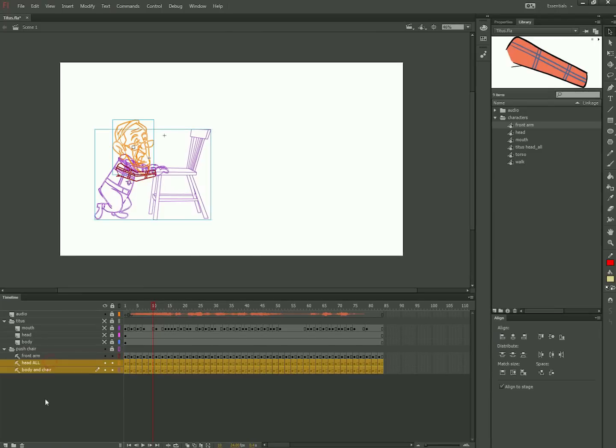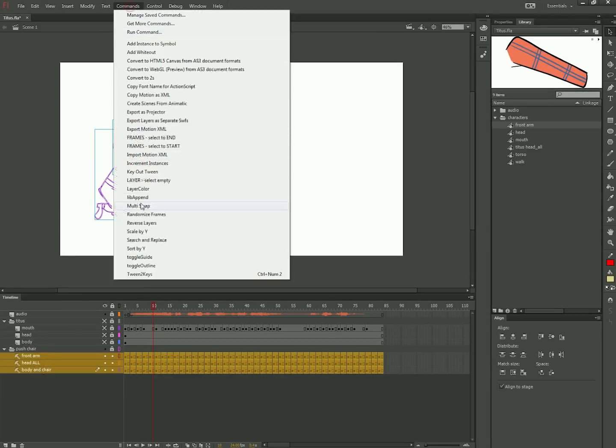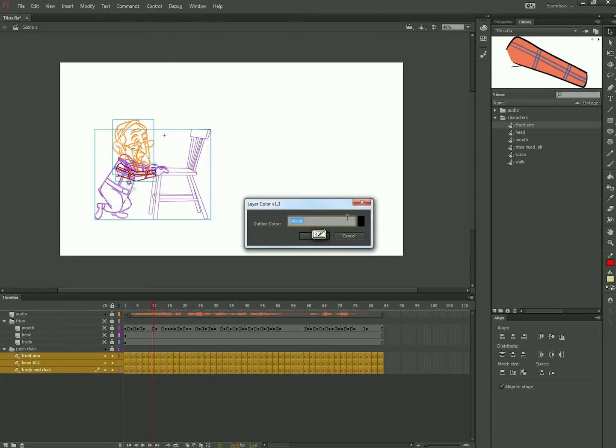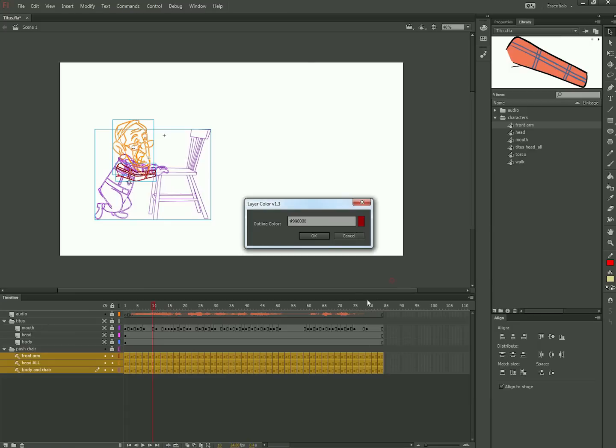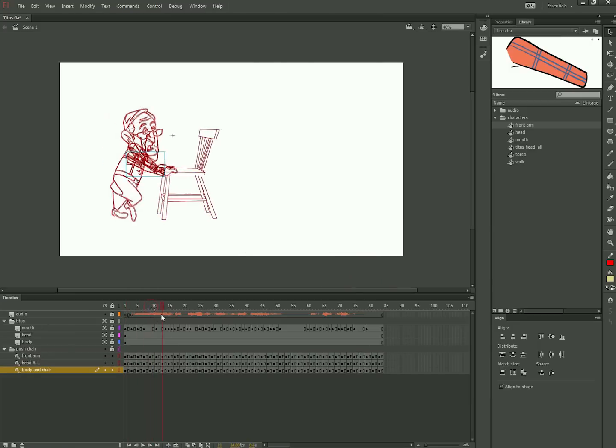Layer color allows you to select multiple layers and apply an outline color to all of them at once. I like to use it to make all the layers of a character the same color, one that stands out from the background and is easy to see if you're onion skinning.